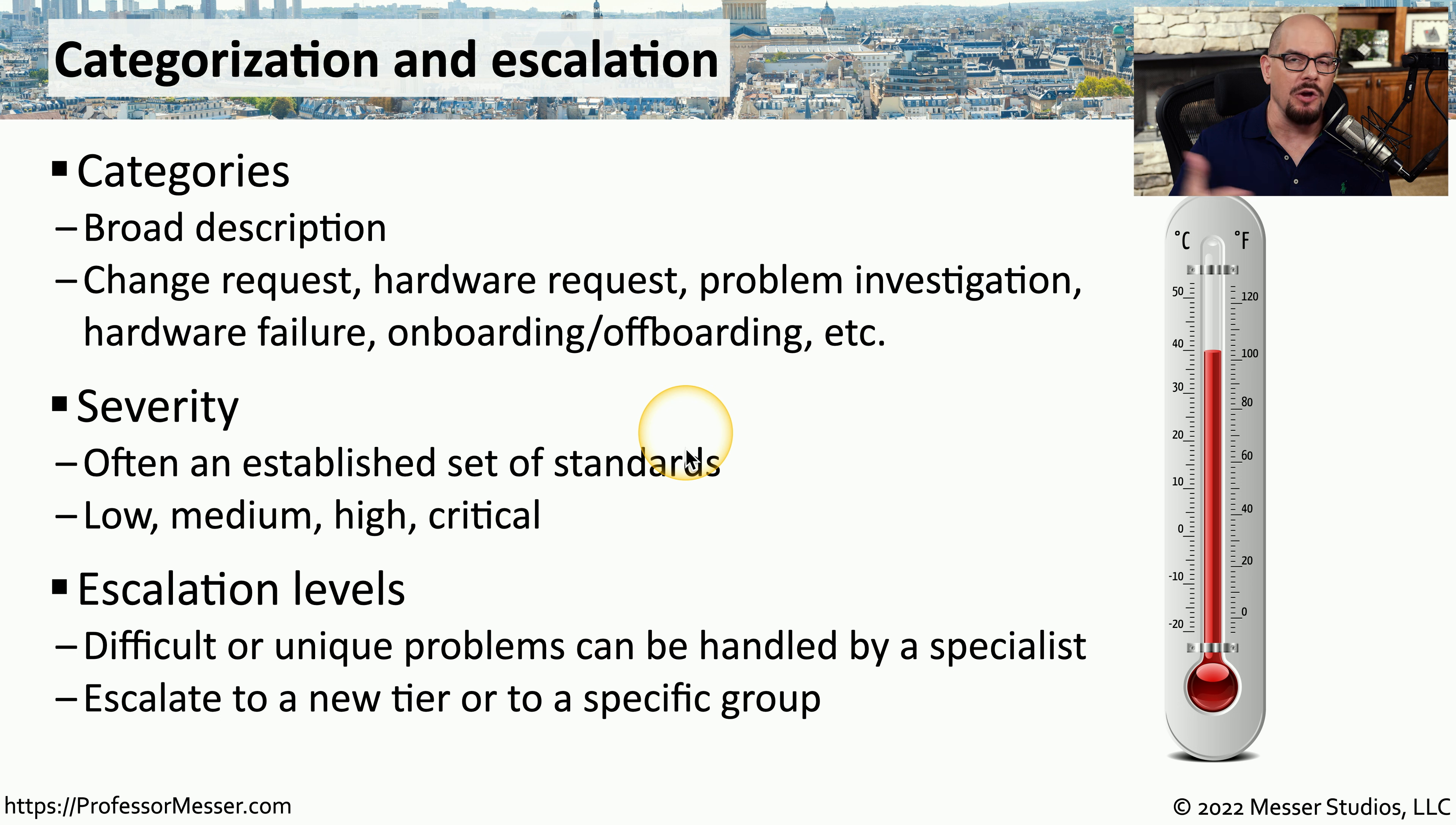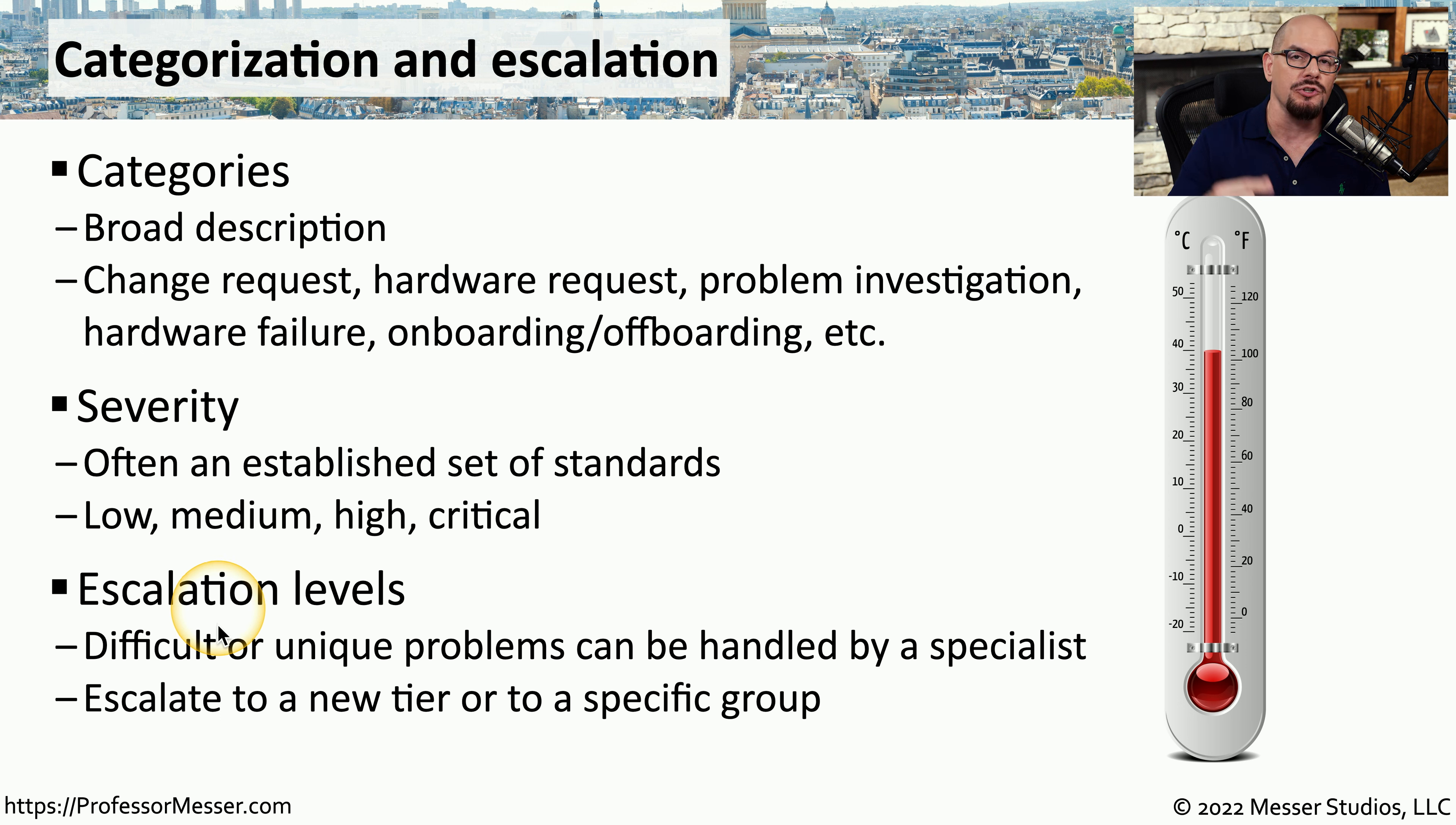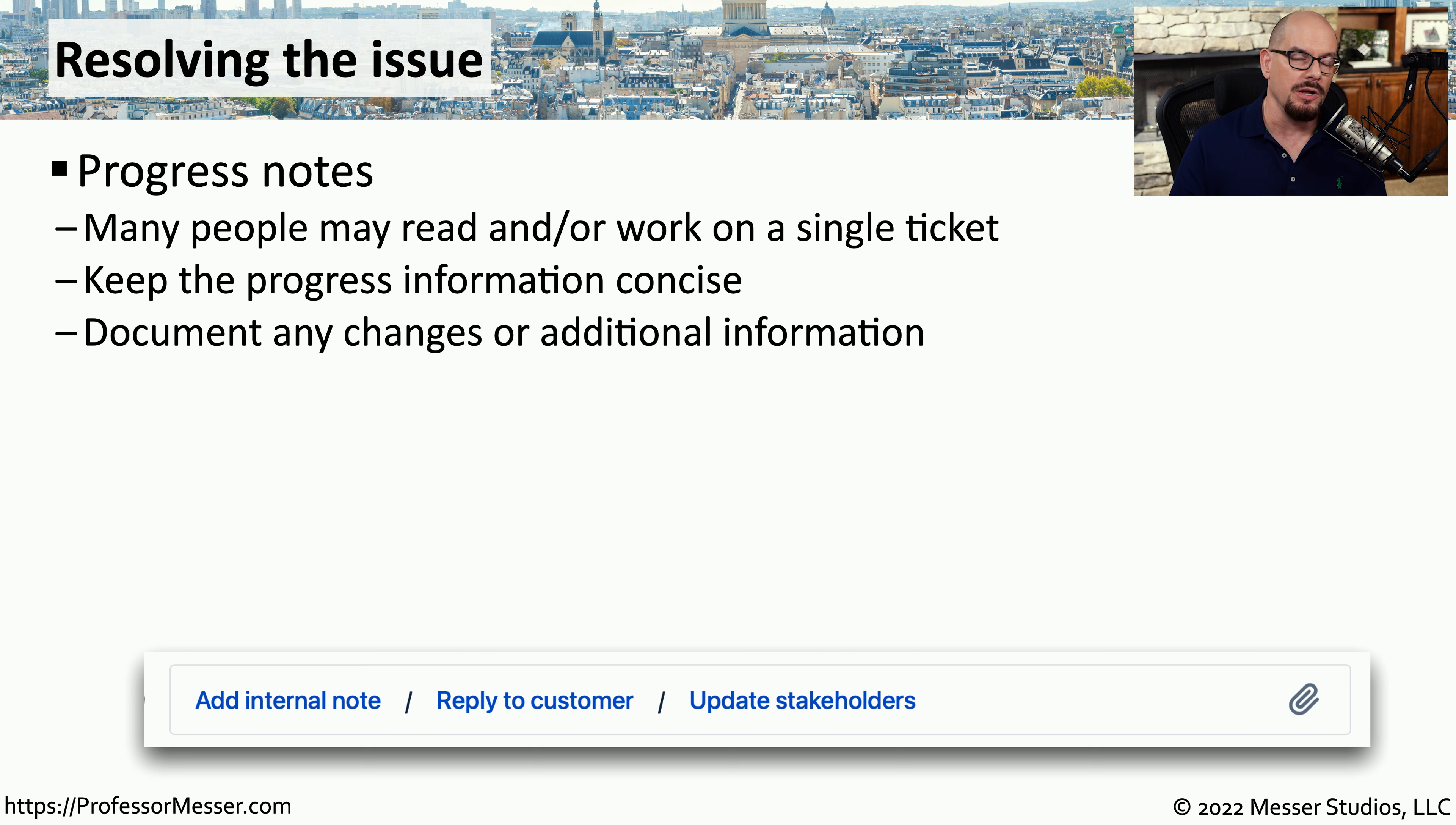If you're working in the help desk, you may not know everyone who works in IT or know exactly who a ticket should be assigned to. But there might be groups of people that you can easily escalate to. And inside the help desk software, you can choose those escalation levels.